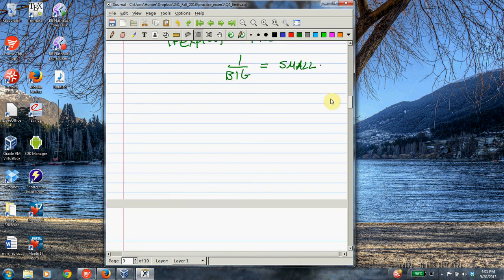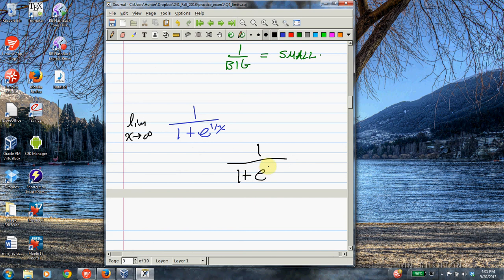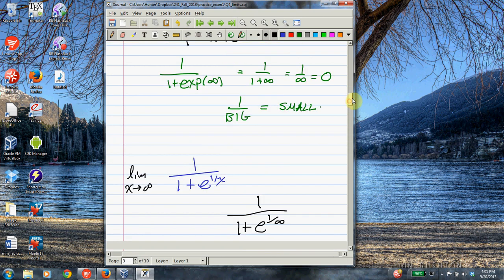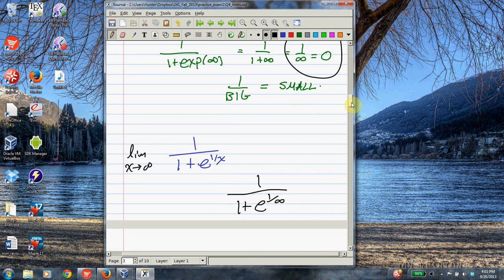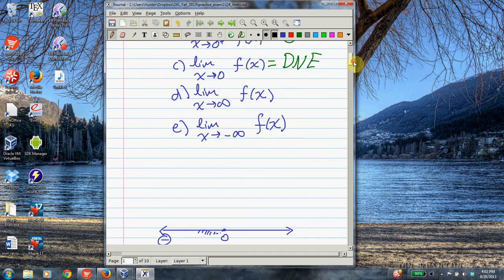Now let's find the limit as x goes to infinity. We can think of this as 1 over 1 plus e to the 1 over infinity. Since 1 over infinity is 0, this is really 1 over 1 plus e to the 0. Anything to the 0th power is 1, so this is 1 over 2, which equals one-half. This means the function has a horizontal asymptote at 1/2 as x goes to infinity.